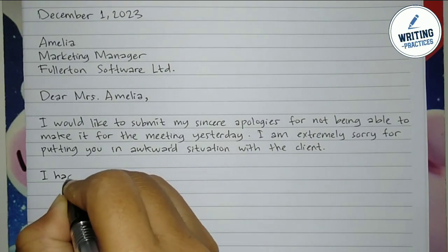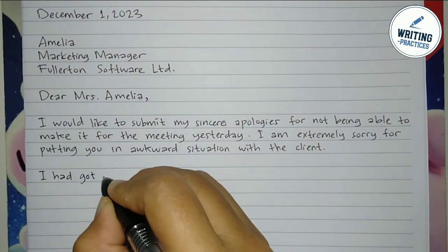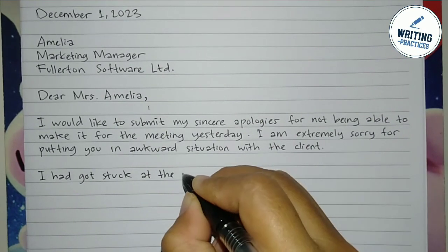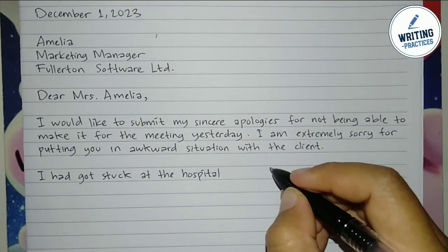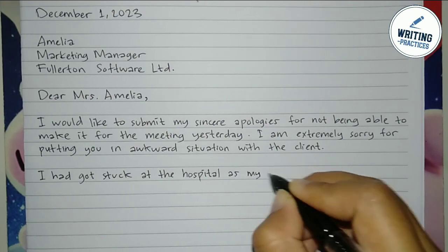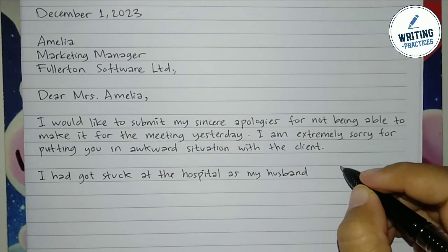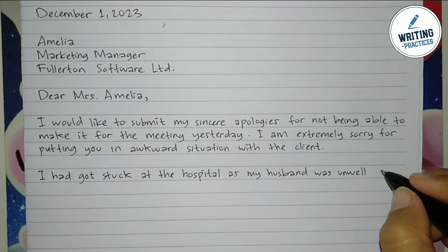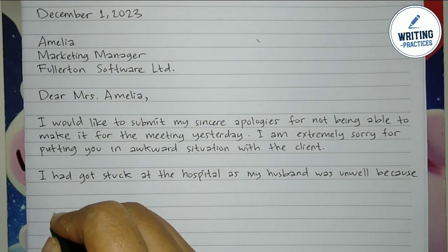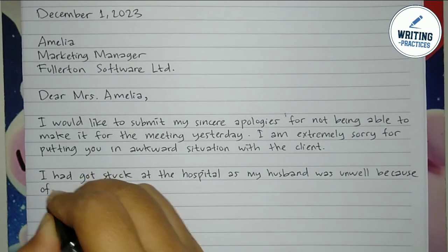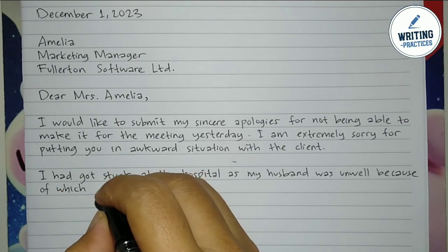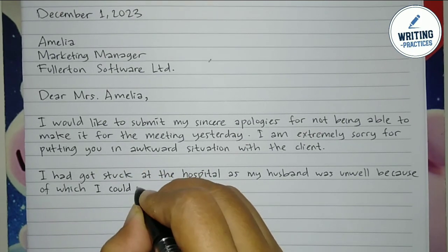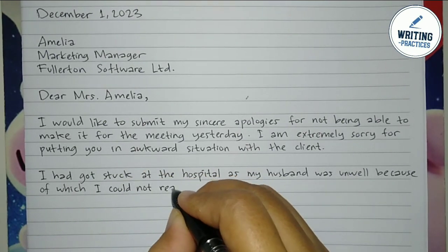In the second paragraph, this is where you need to explain why you made the mistake. Even if you have verbally explained it, you must mention it again here. In this example, the writer got stuck at the hospital yesterday because the writer's husband was unwell, and this is the reason why the writer could not attend the meeting on time and disappointed everyone.